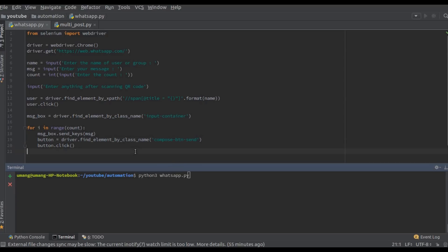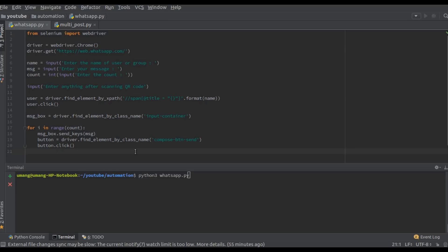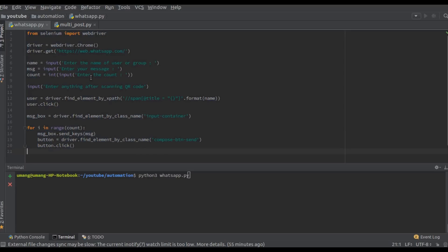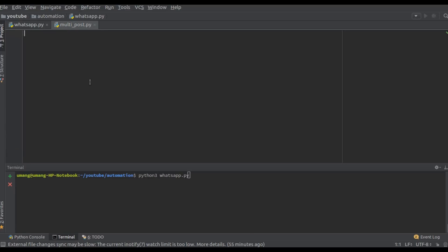So this script right here is for the WhatsApp Automation to send message to a single user. So let's copy this and paste it here. Now only by making a few changes we can make it work for multiple users.